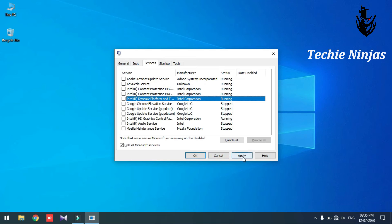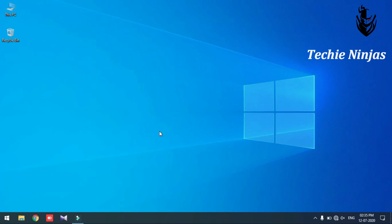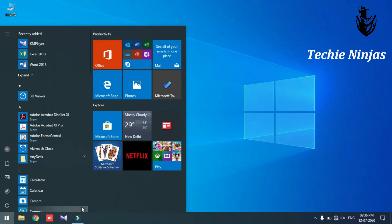We will start with the system restart. When you start with the start menu, you can type 'This PC'.